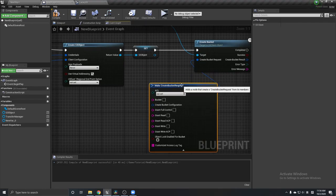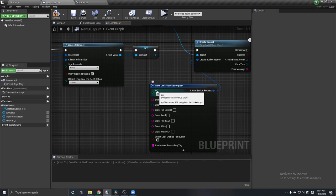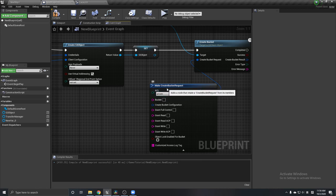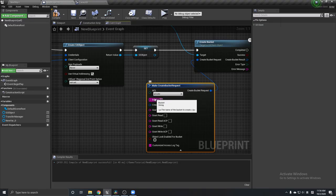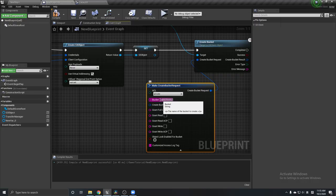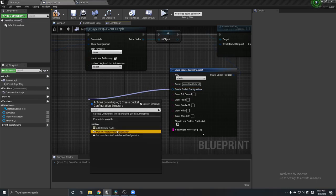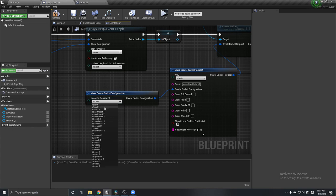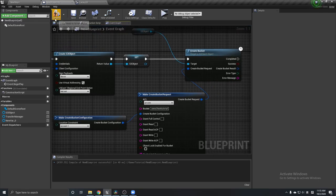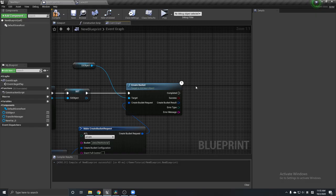In the Create Bucket request, the first thing we need to change is ACL — the access policy of the bucket. Let's say I want to set my bucket to private, meaning only I can access it. We give it a bucket name, for example 'aws-s3-test-tutorial'. Then create a bucket configuration and set your bucket's location. After this, we're going to print the error message if it goes unsuccessful.